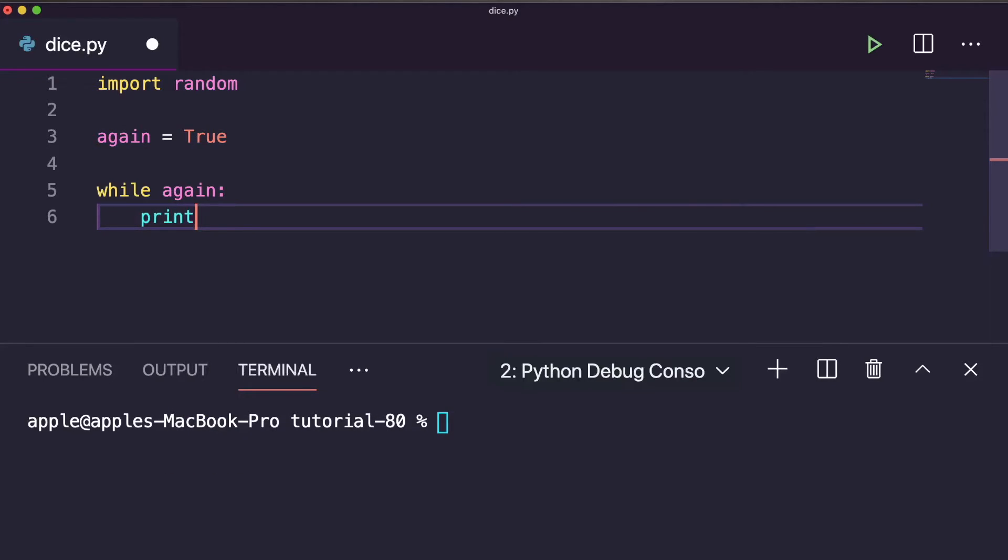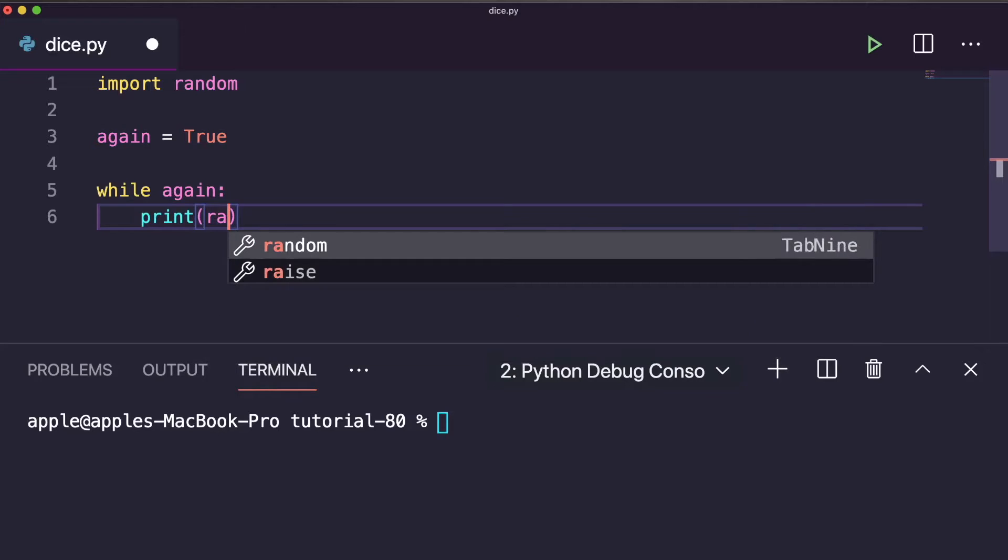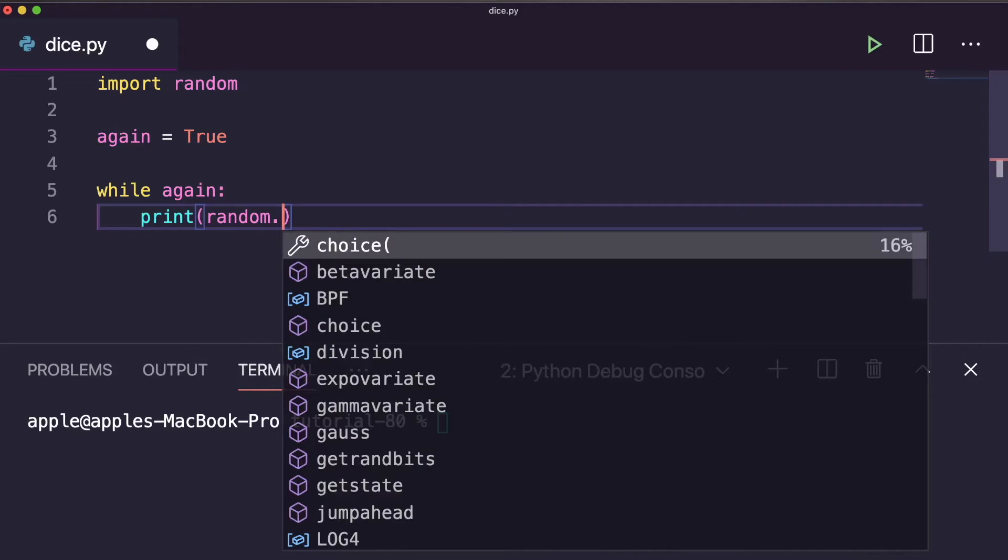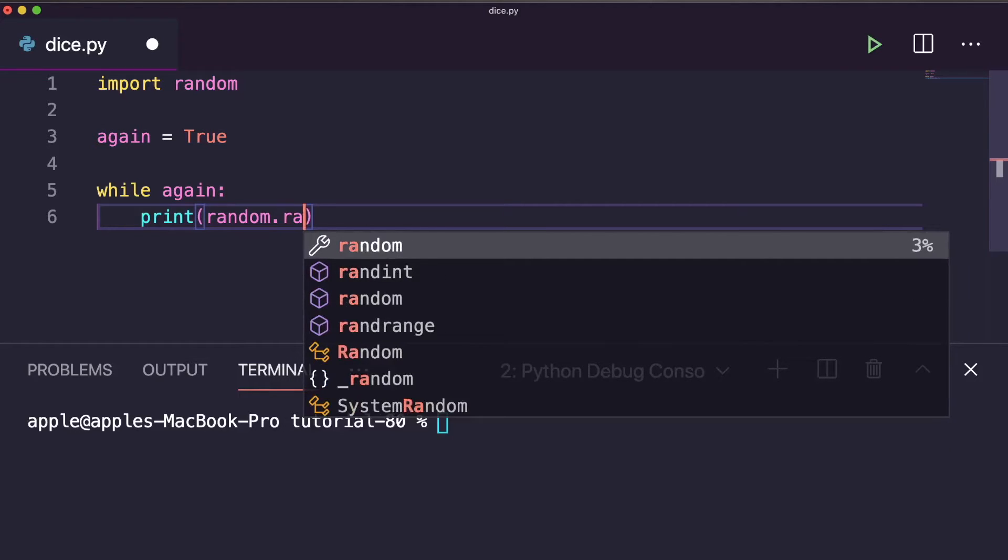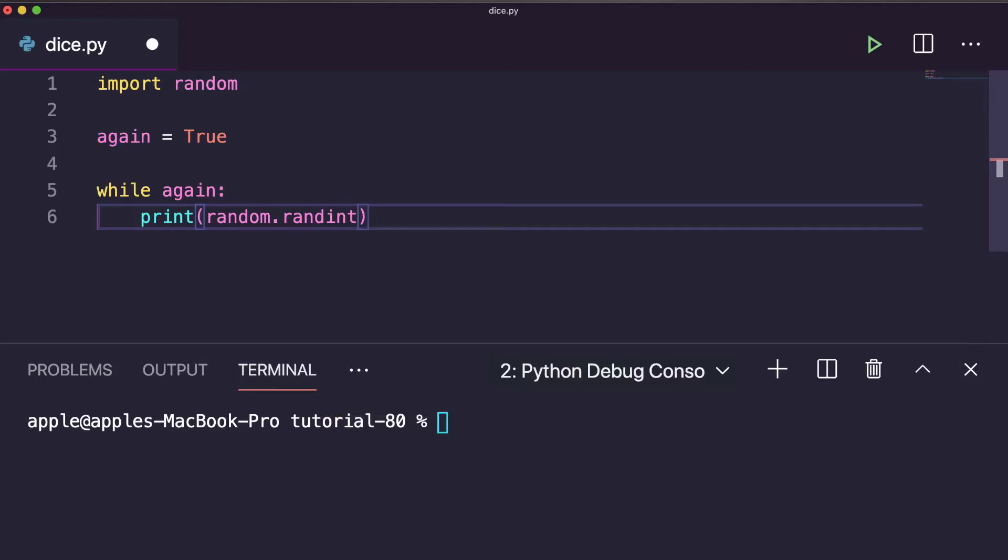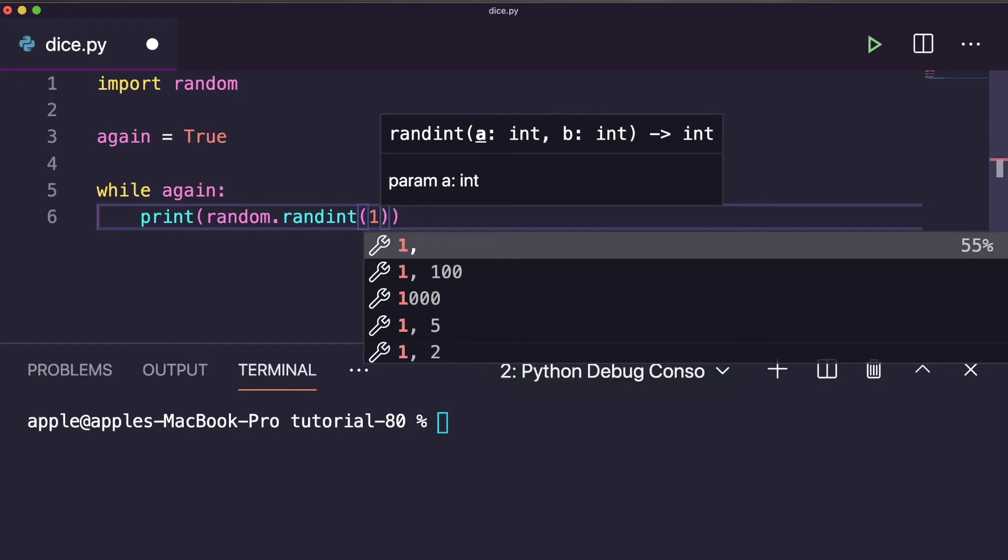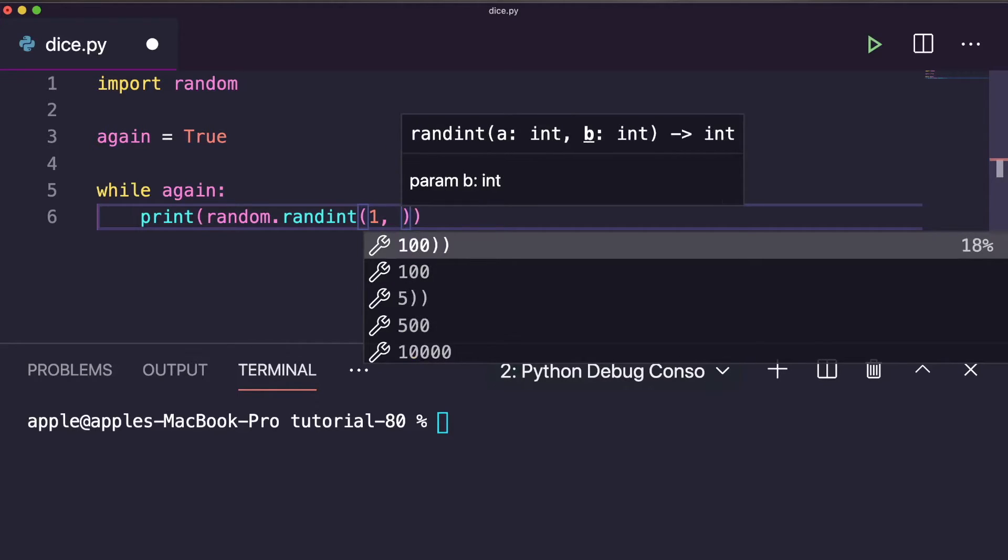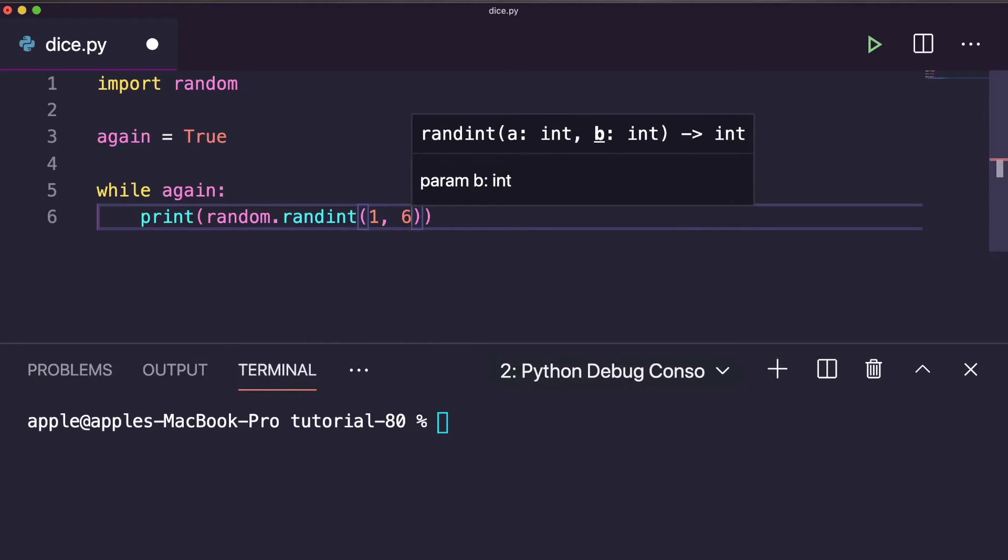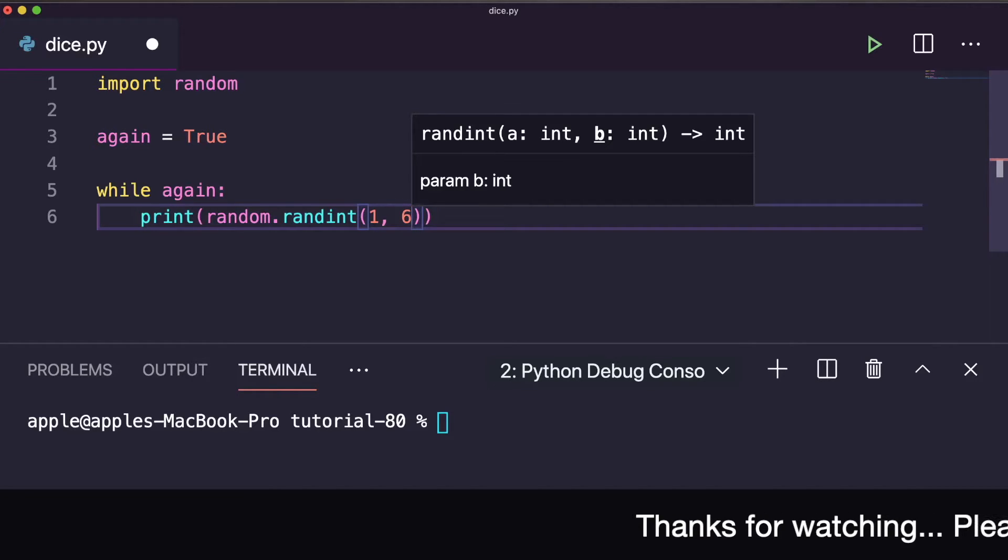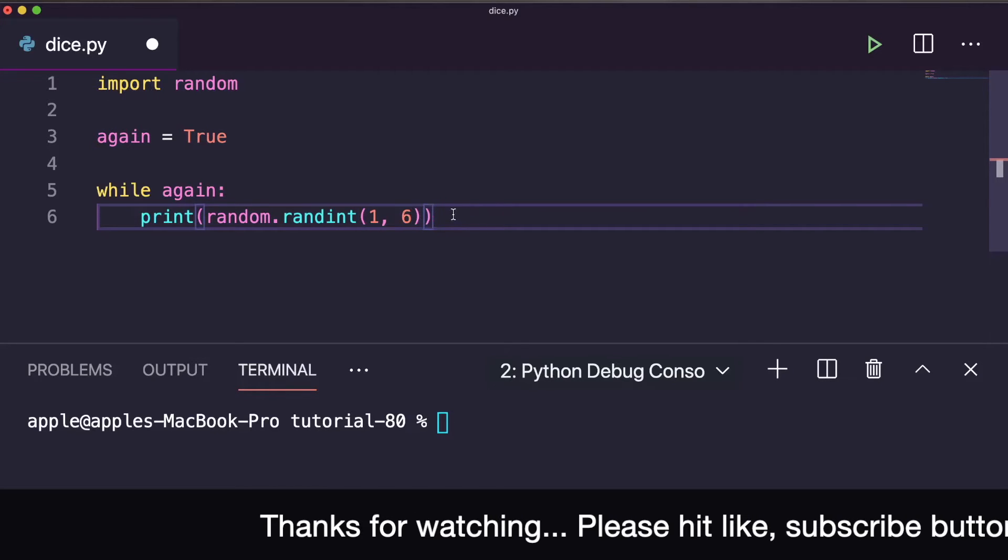Print random. Another function of random is randint. It's suggesting randint. We have to pass the range. Our range is 1 to 6, right? So you can write 1 comma 6. We have to print a random number between 1 to 6, so I have taken the range here as 1 to 6.